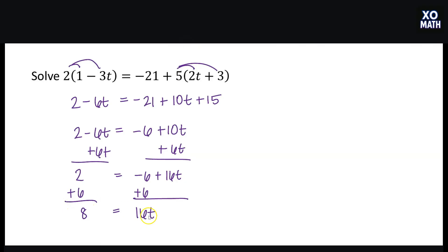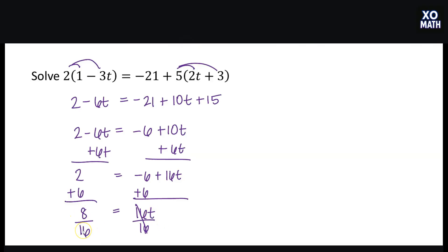To get t isolated, I'm going to divide by 16 on both sides. 16 divided by 16 is 1, so t is equal to 8 sixteenths, which reduces in lowest terms to 1 half.